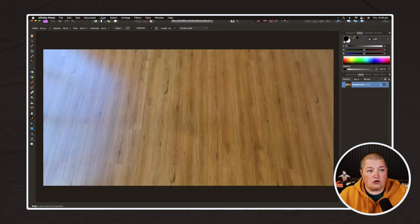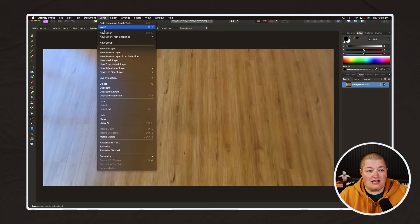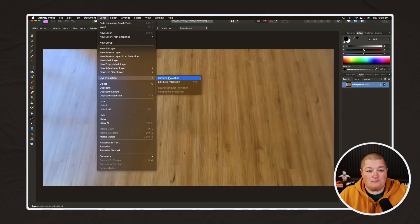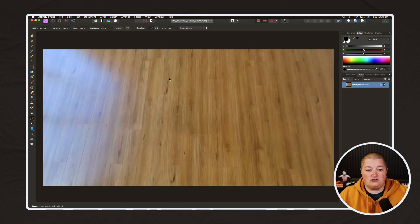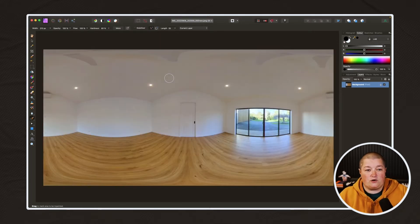I'm just going to go back to Layer, back into Live Projection, and remove the projection to take a quick look at it.